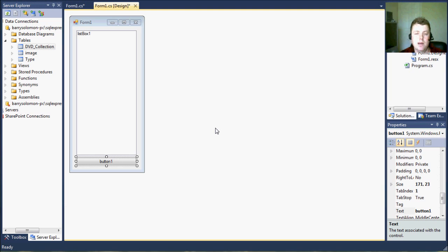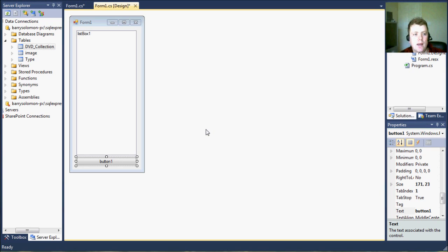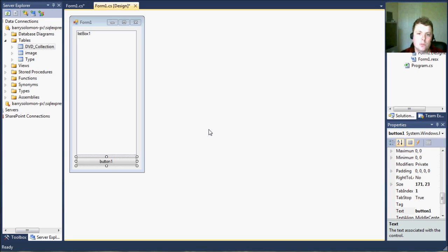You could use an adapter and a data set and bind the list box to the data set, but in our case we're just going to use the data reader and add each read line, read item and add it to our list box.